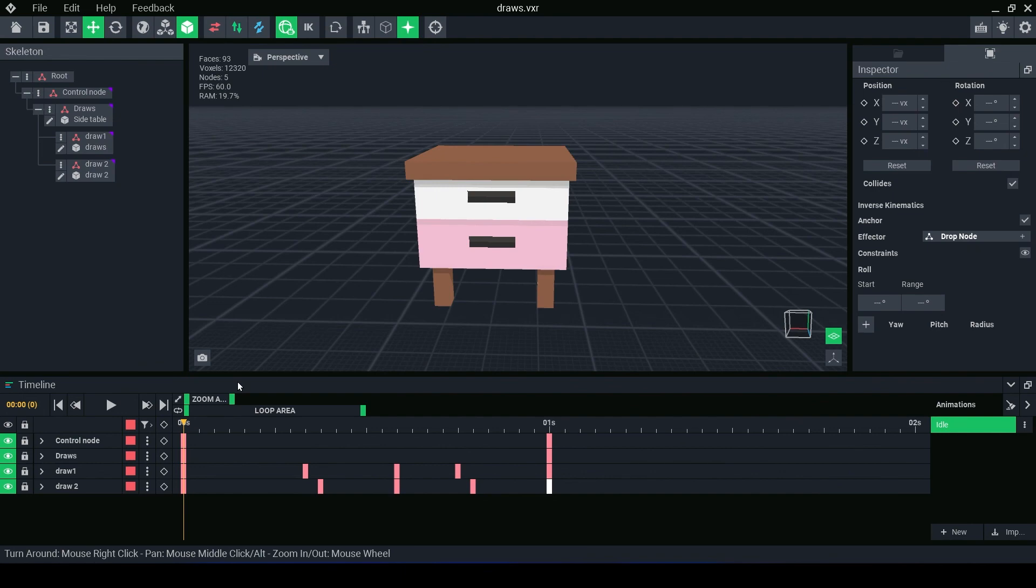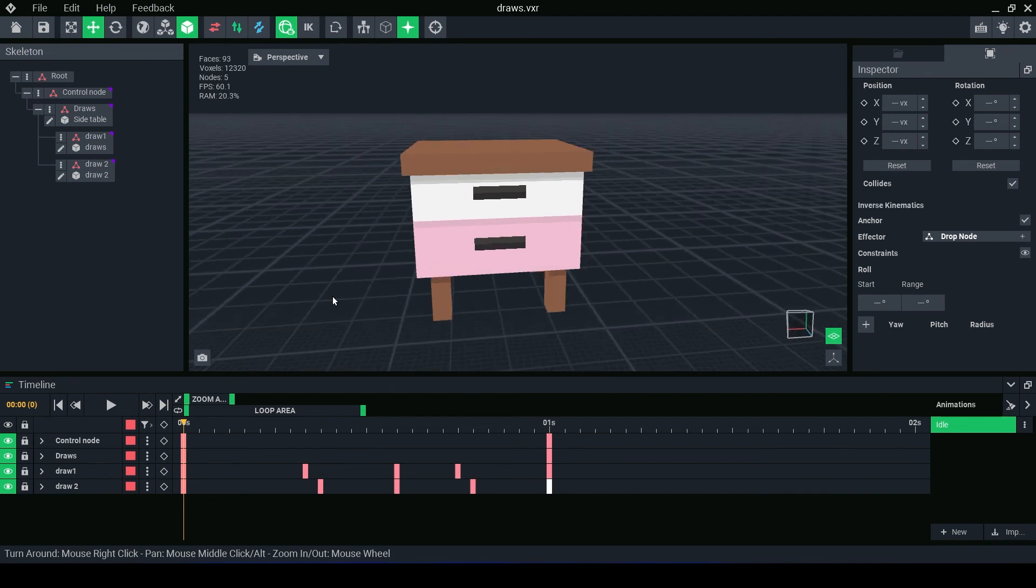We'll be going more in-depth on each of these sections in later videos, so don't forget to like and subscribe. Hit that notification bell so you can be notified when we upload brand new videos. See you later, Voxel lovers!